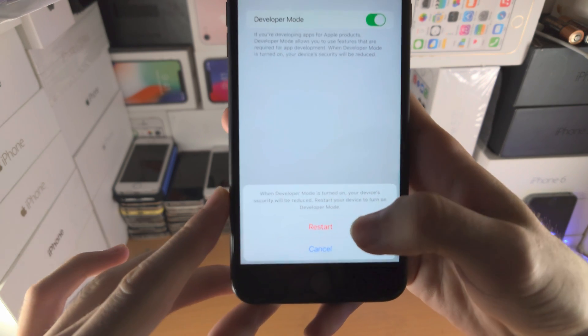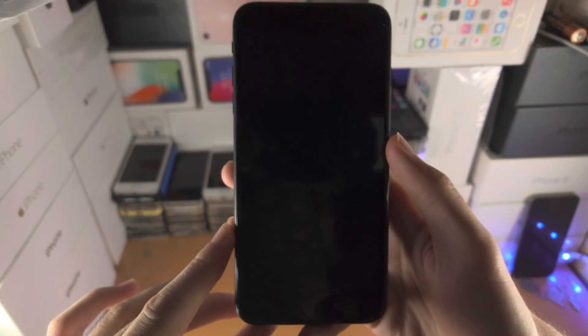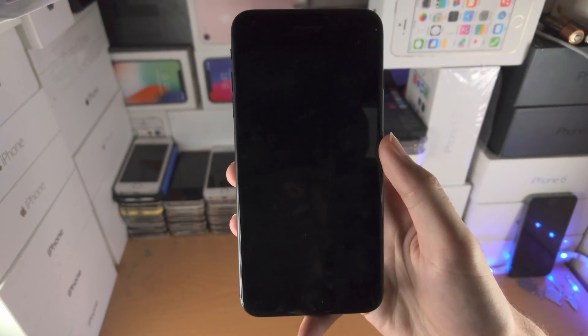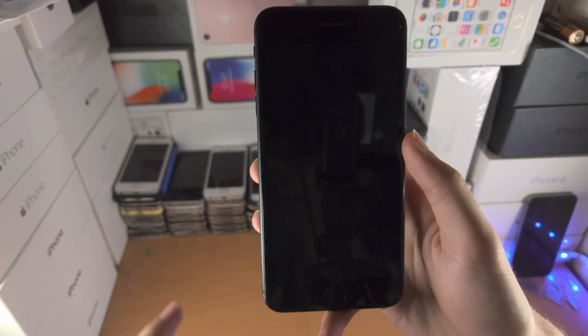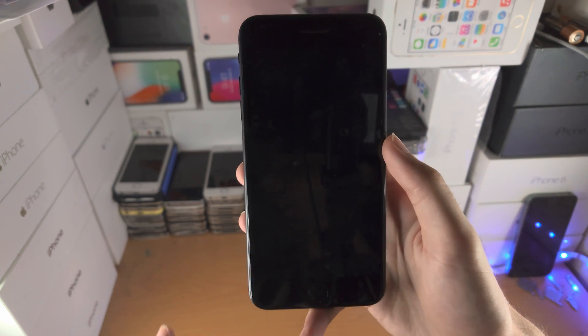So let's turn on the toggle, tap on restart, and now developer mode will turn on. But there's one more step.